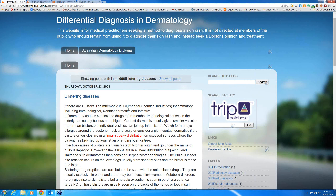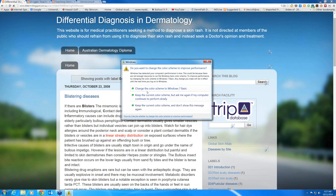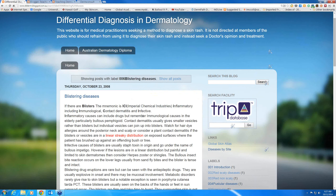So what does ICI stand for? The two I's are very similar to pustular diseases, where in pustular diseases it was infective or inflammatory. Well here, the first I is infective again — blisters due to viral infections, bacterial infections, and sometimes fungal infections. The C is for contact dermatitis.